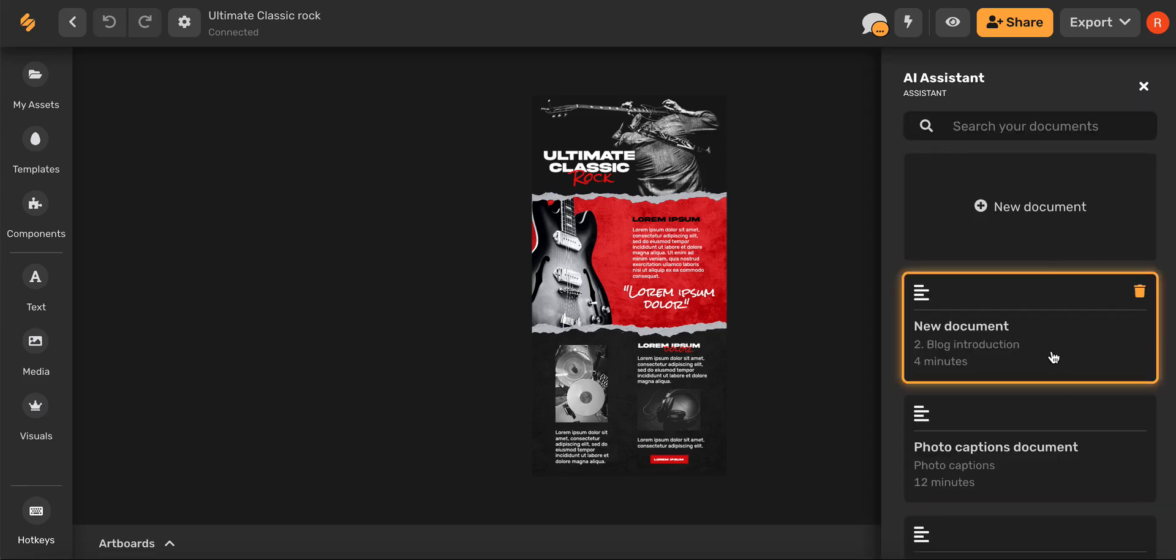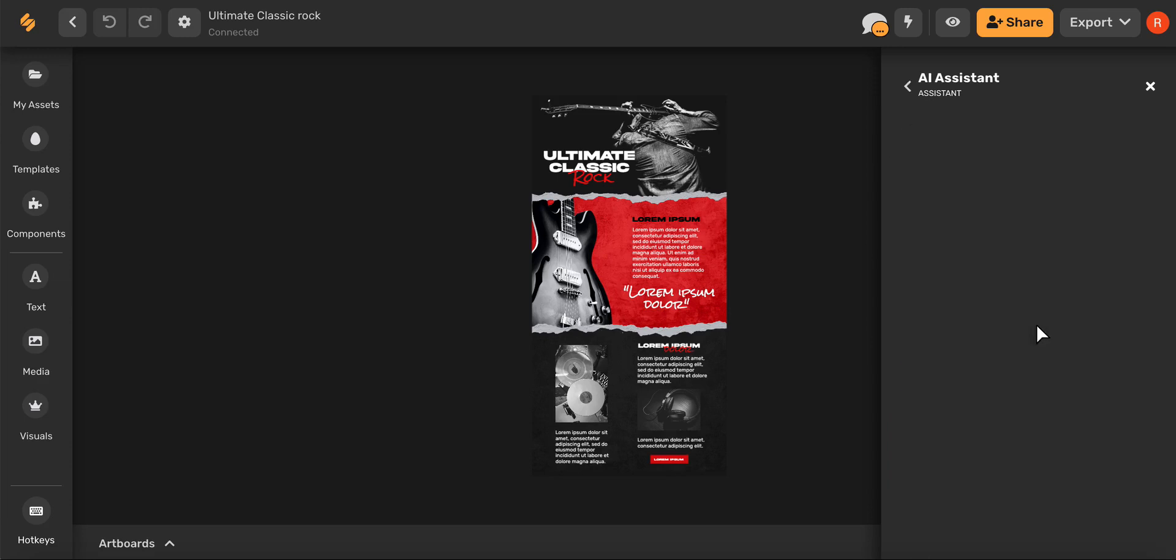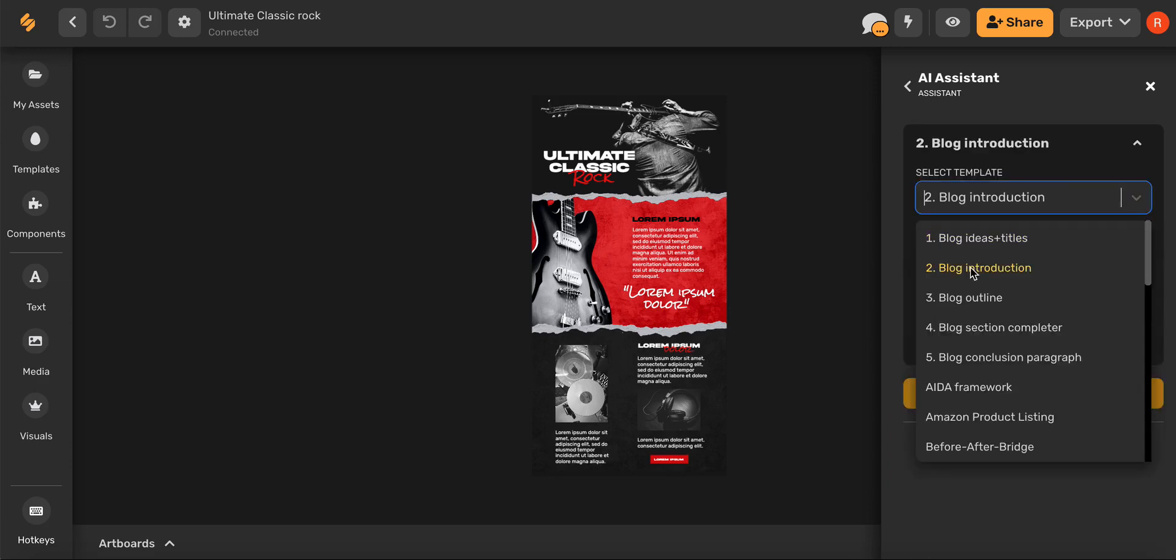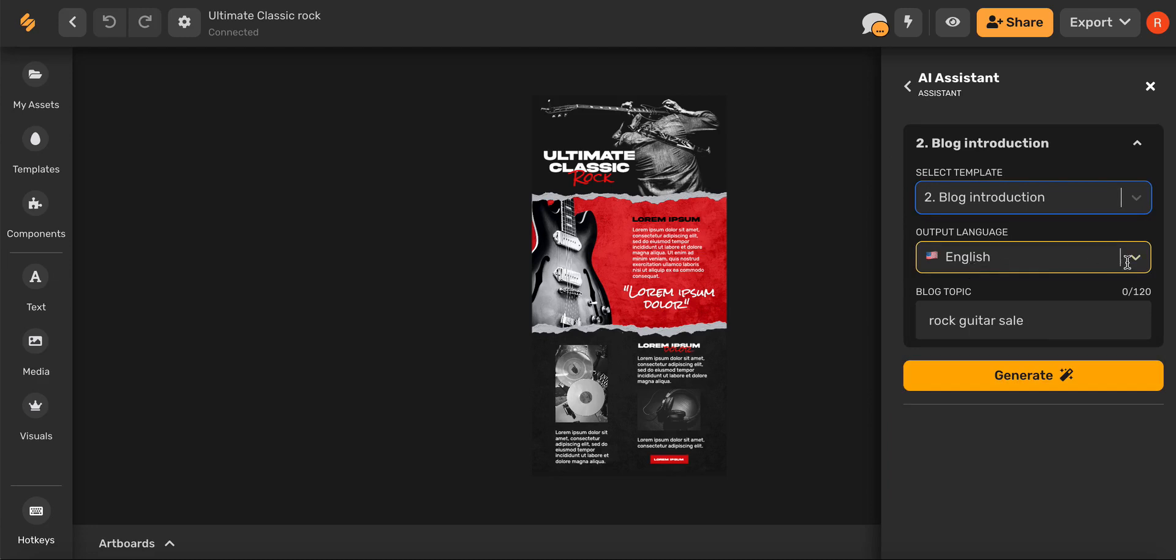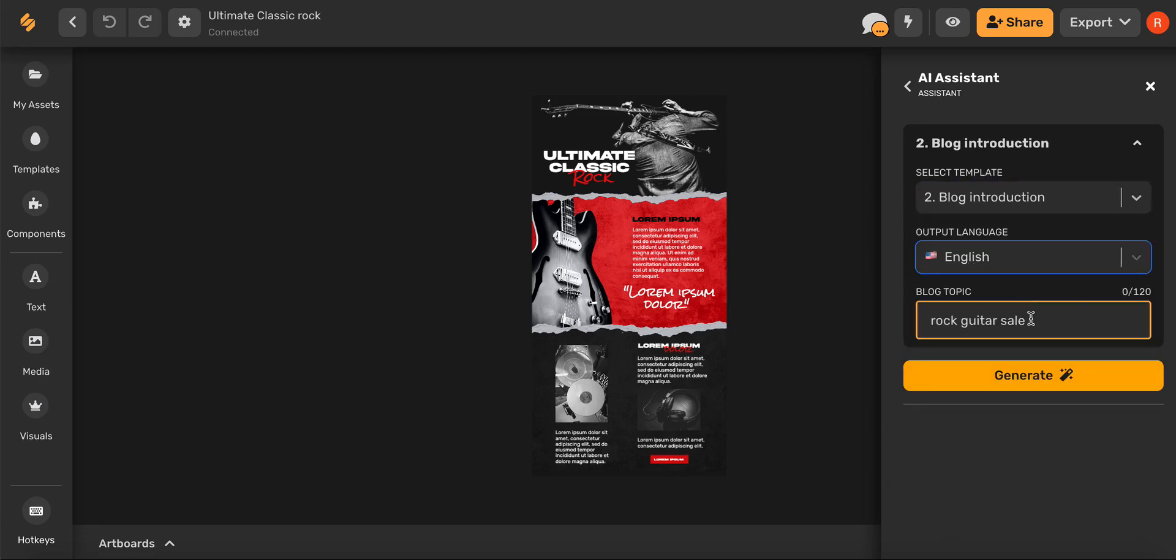From here you can choose a new document or you can choose a document that you've already been working on. Go ahead and select blog introduction, select your desired language, and then go ahead and type in your topic.